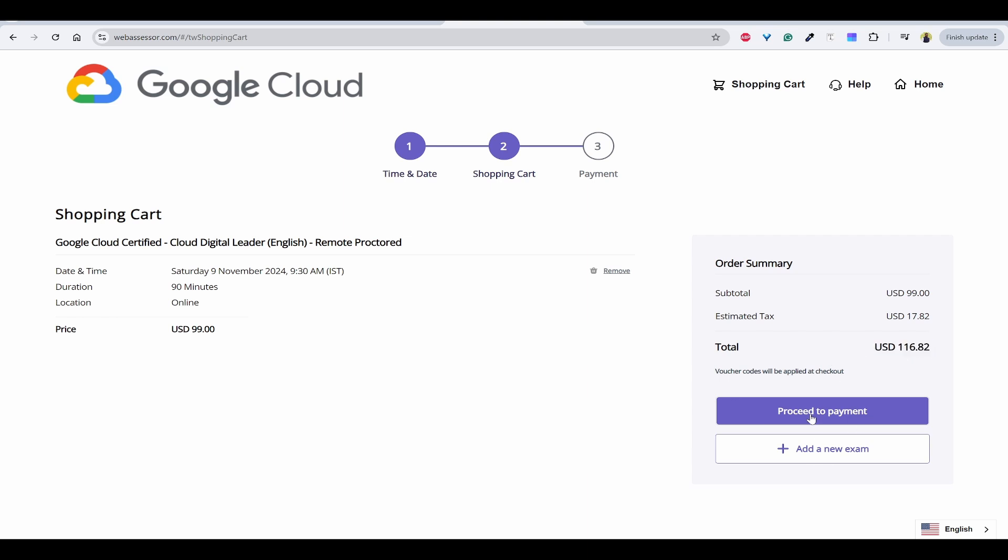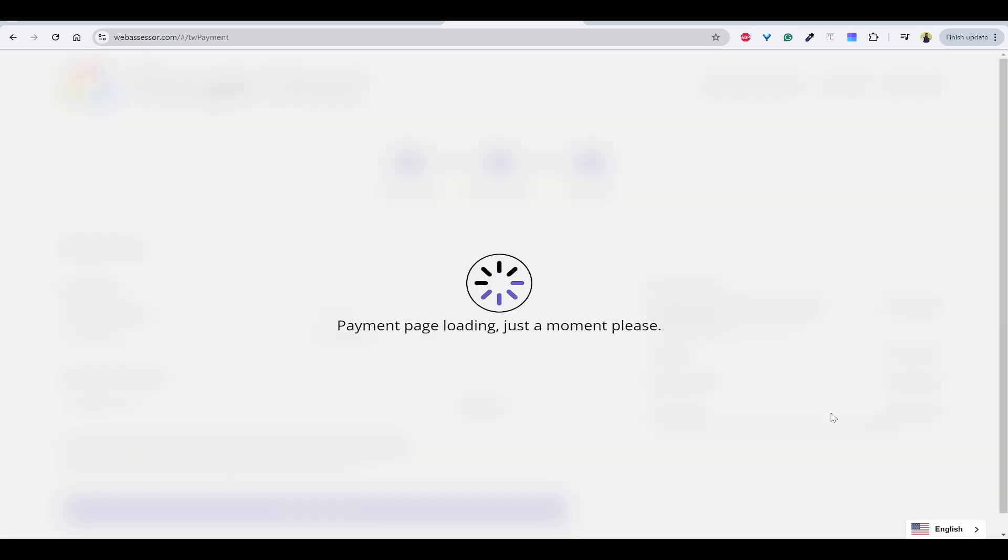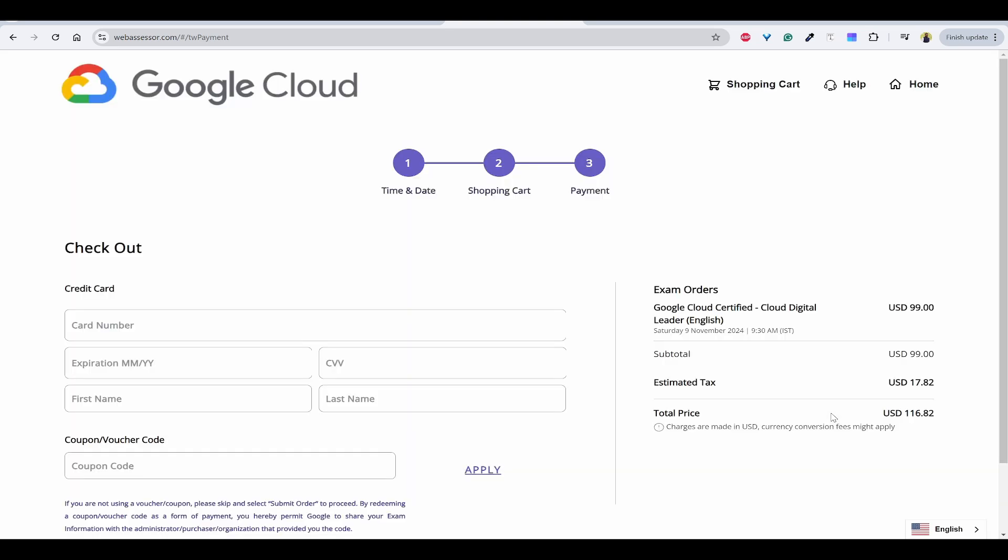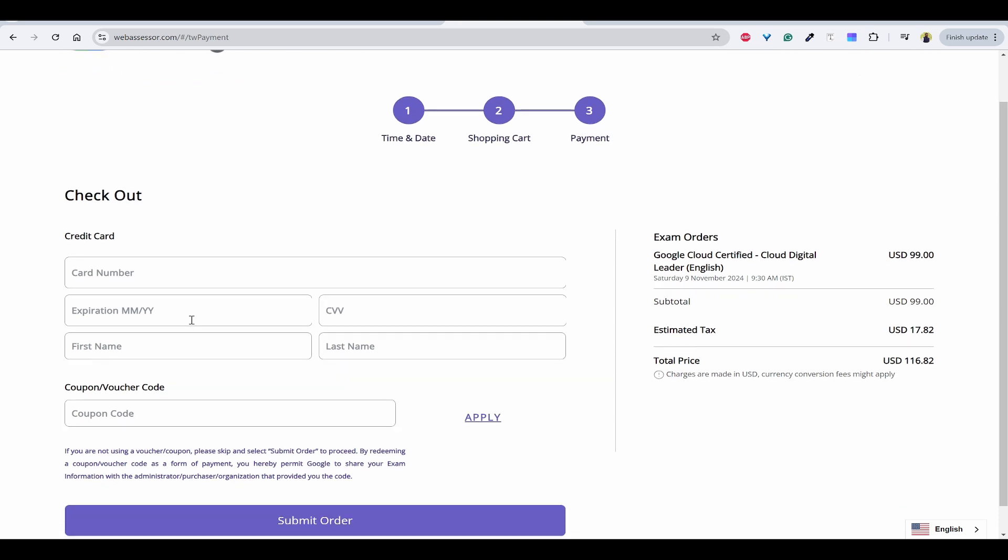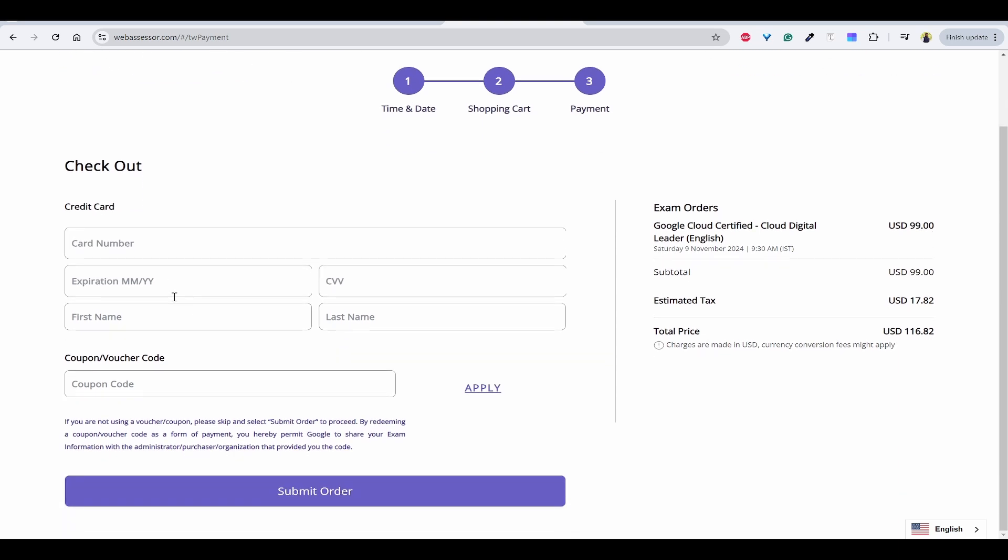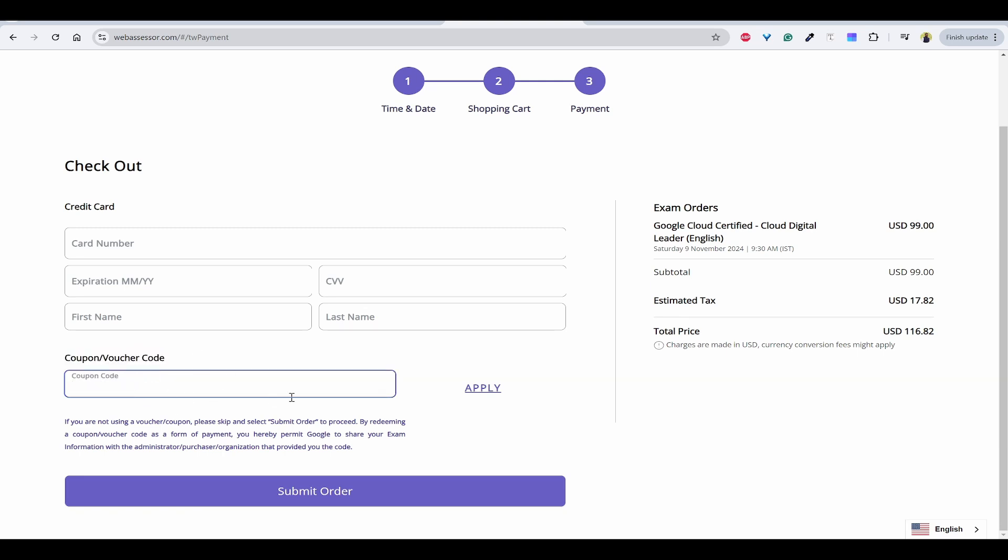If you want to bundle more exams, you can add new exam. But if you want to proceed with one exam first, you can proceed to payment. Here we can see we need to check out by providing the card details, or else if your company or your college has given some voucher code or coupon code, you can provide that so that you can get a discount.